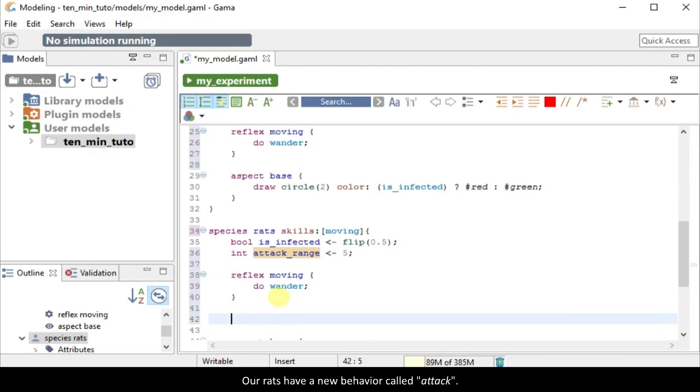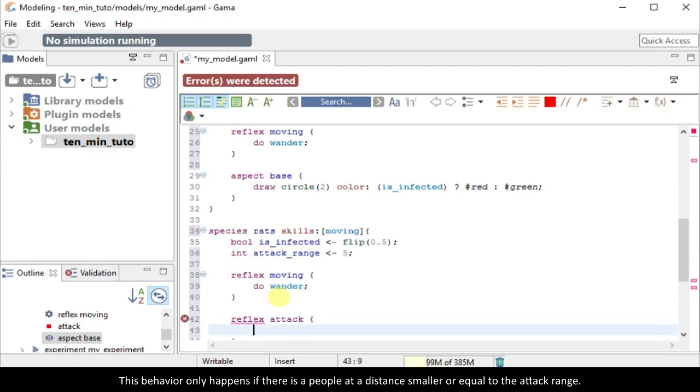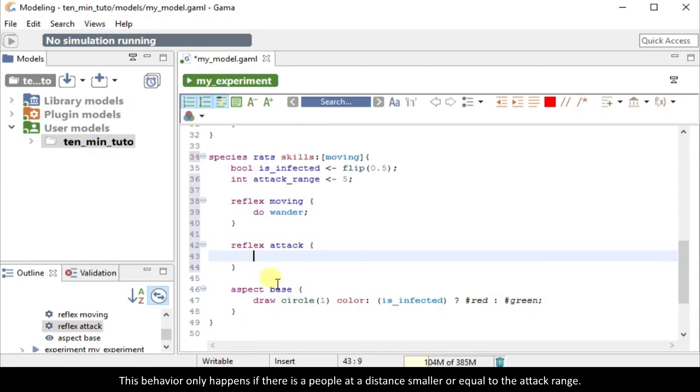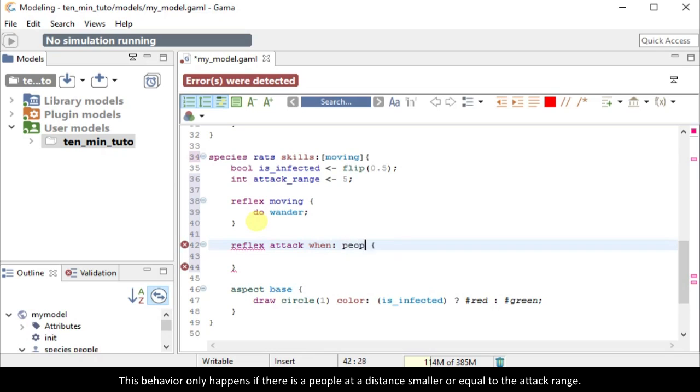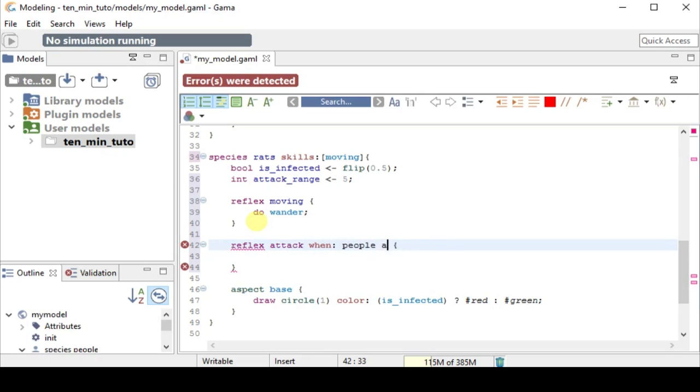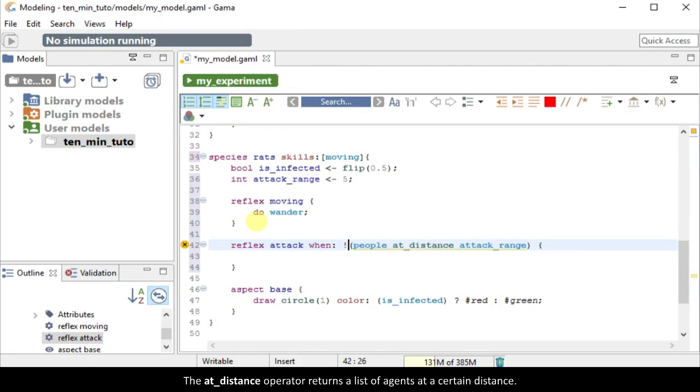Our rats have a new behavior called attack. This behavior only happens if there is a people at a distance smaller or equal to the attack range. The at distance operator returns a list of agents at a certain distance.